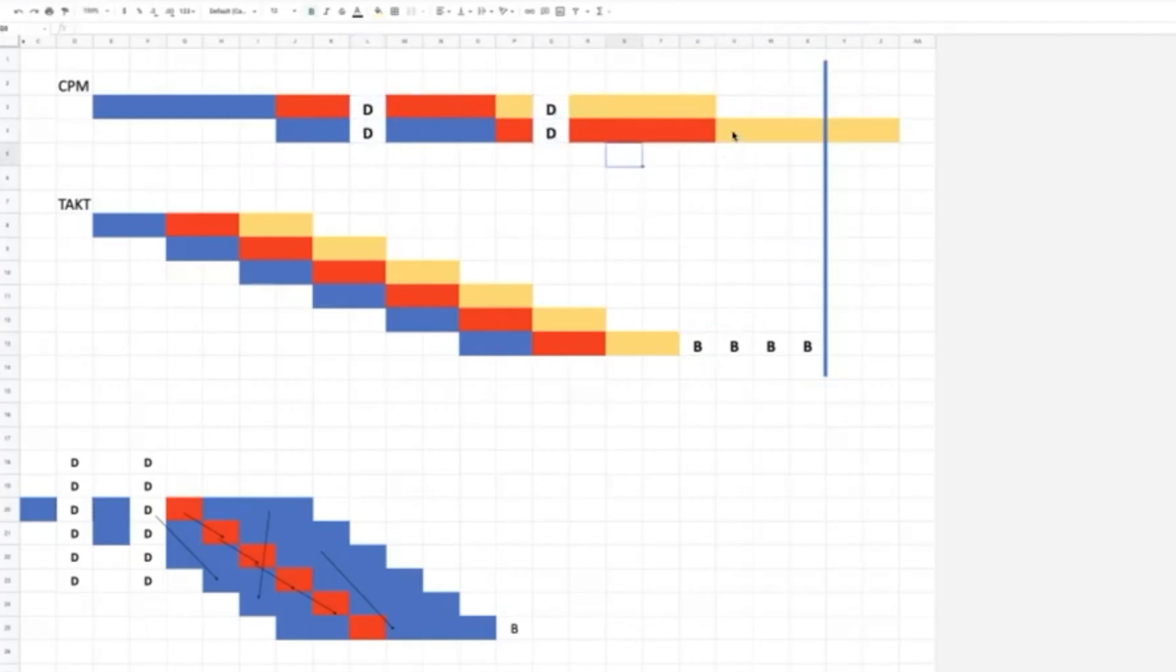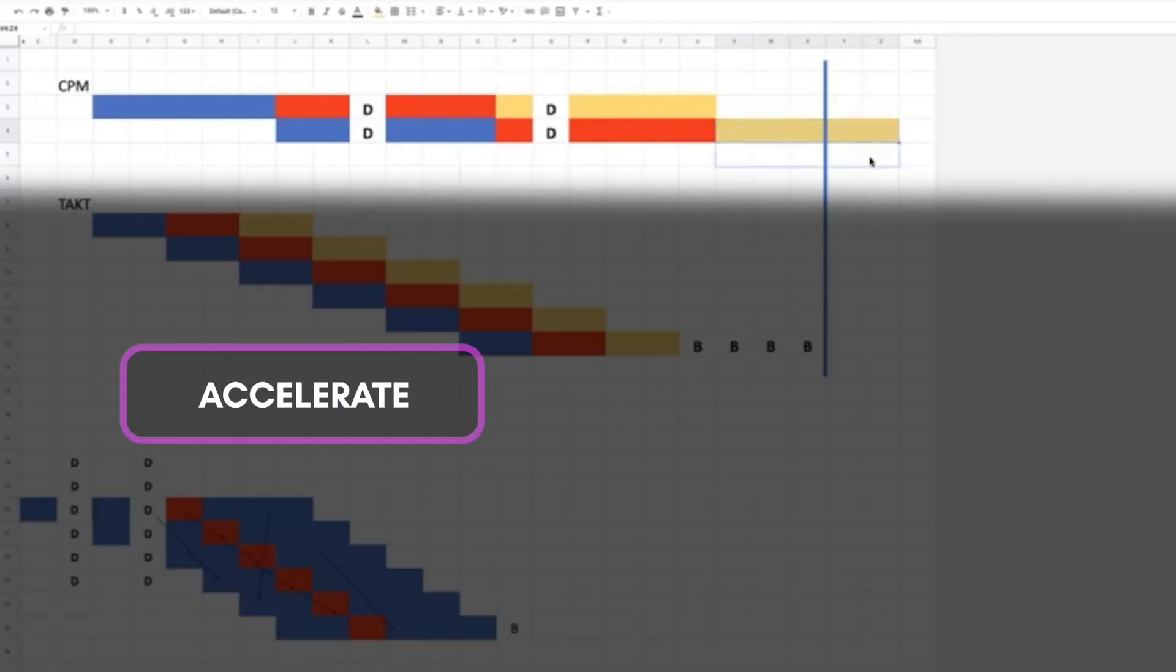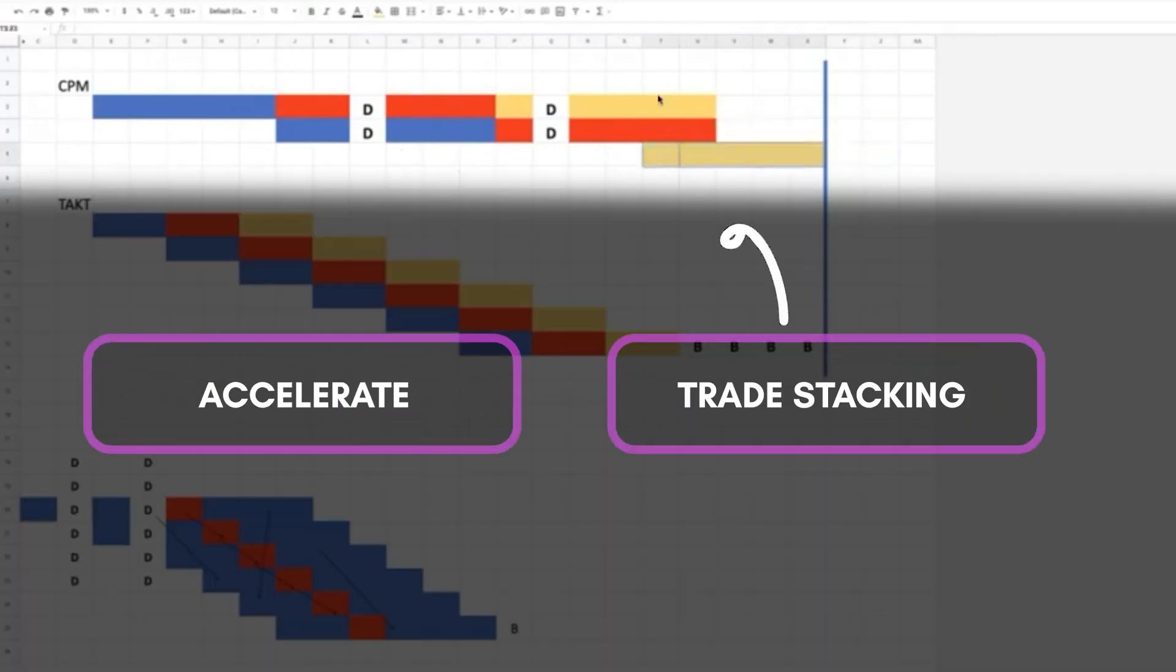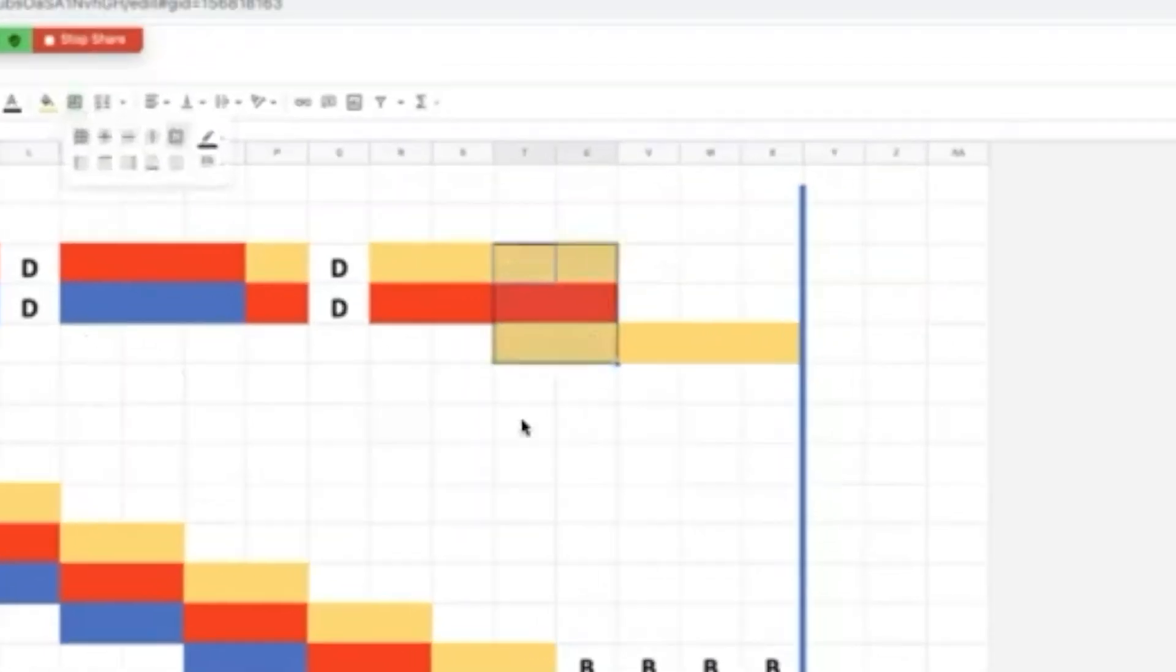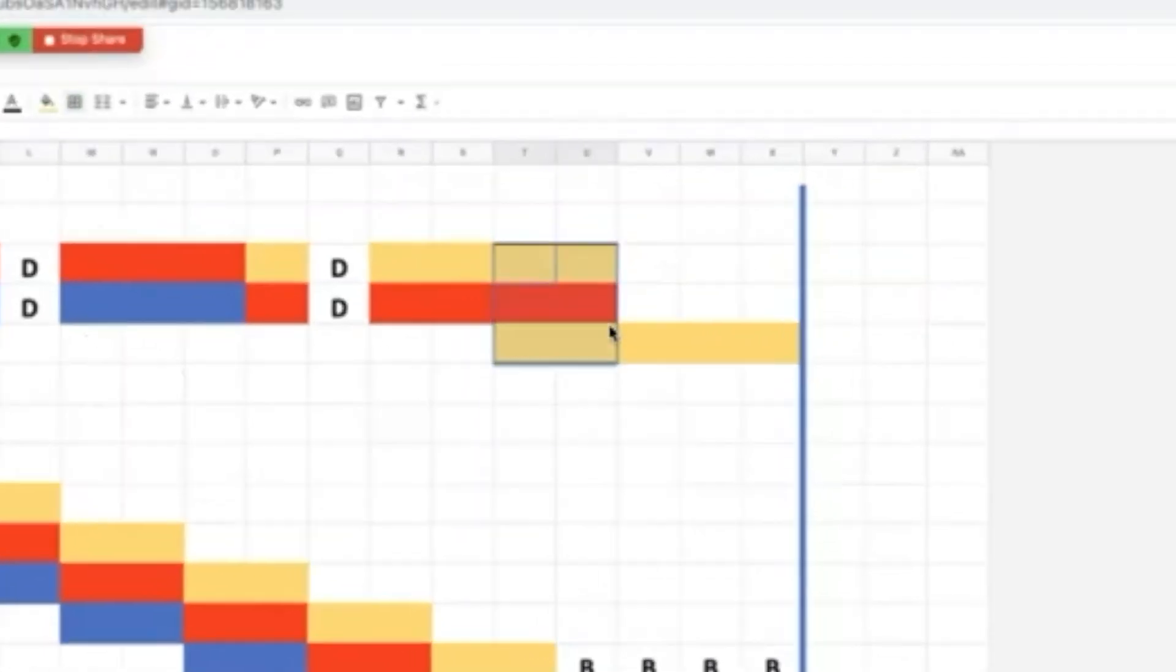So what is the only thing that we as construction teams can do? We can accelerate or start doing this trade stacking. This trade stacking right here is the thing that we haven't been noticing. This is the black gorilla. This is the selective attention test and the thing that we're letting people do to us.